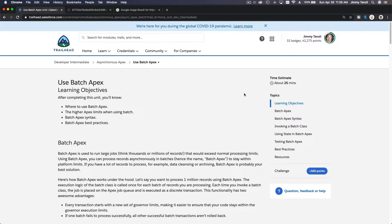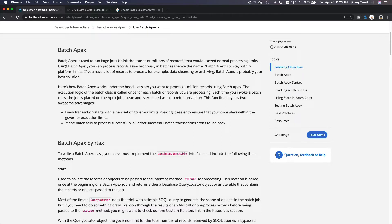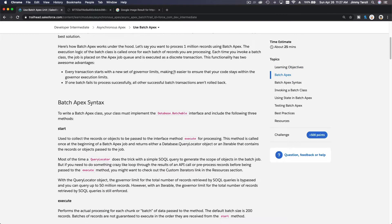What is Batch Apex? Batch Apex is used to run large jobs — think thousands or millions of records that would exceed normal processing limits. Using Batch Apex, you can process records asynchronously in batches, hence the name, to stay within platform limits. If you have a lot of records to process — for example, data cleansing or archiving — Batch Apex is probably your best solution.